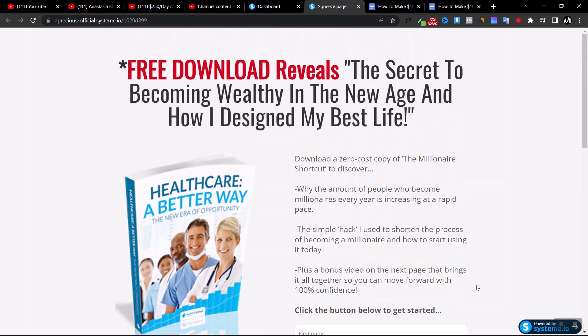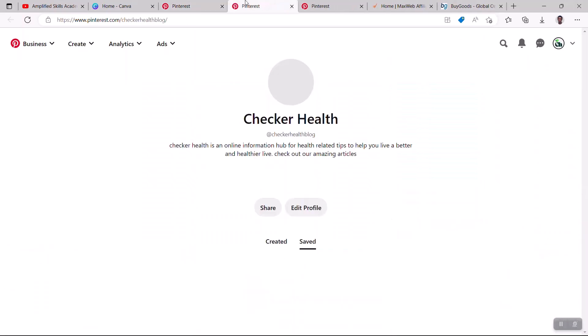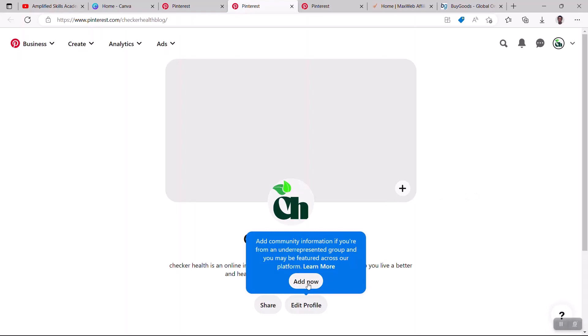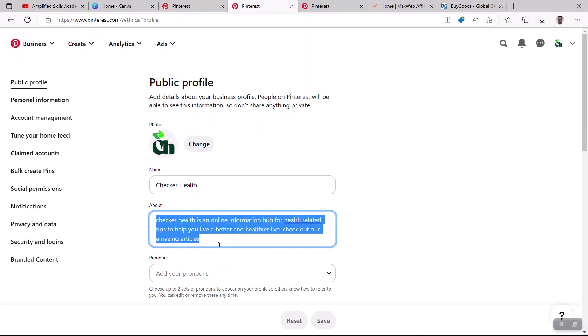The next step is to go to Pinterest and create an account. Pinterest is a platform like a search engine where you upload graphic images and videos. If you don't have a Pinterest account, quickly create one - it takes less than one minute, especially if you have a Google account. Once you have your Pinterest account, go to your profile and click 'Edit Profile'.